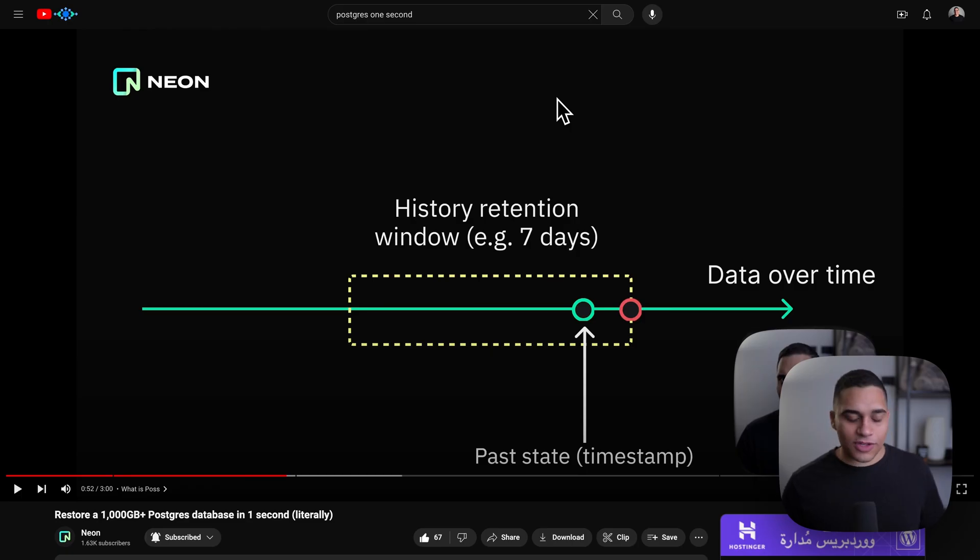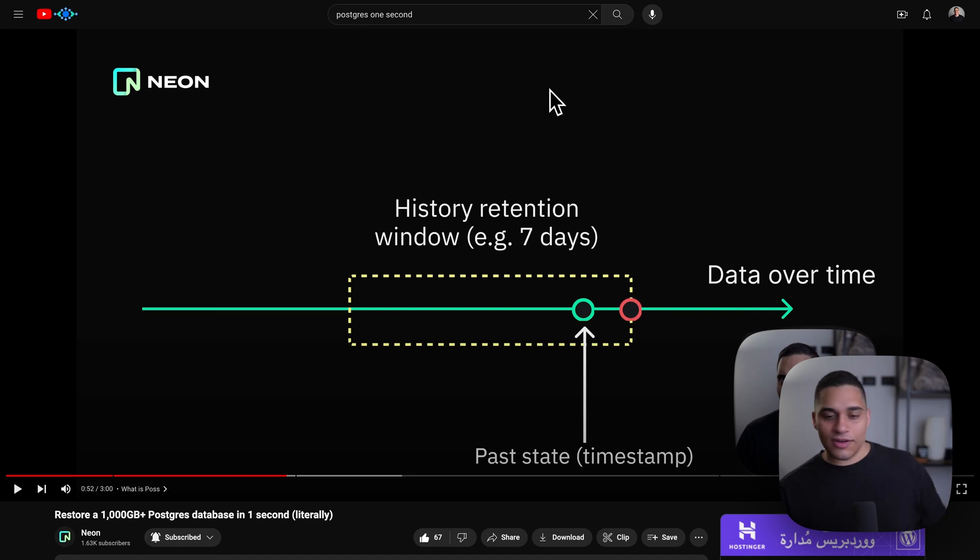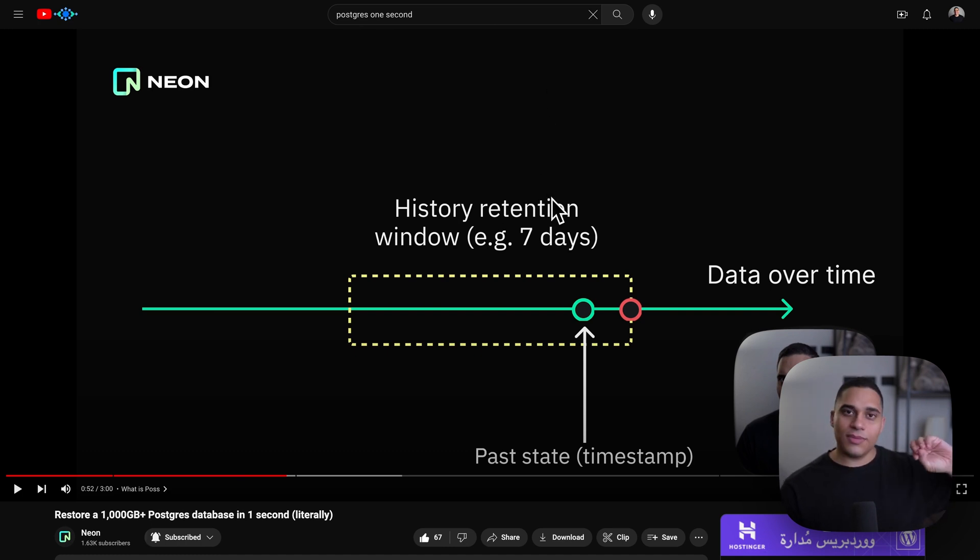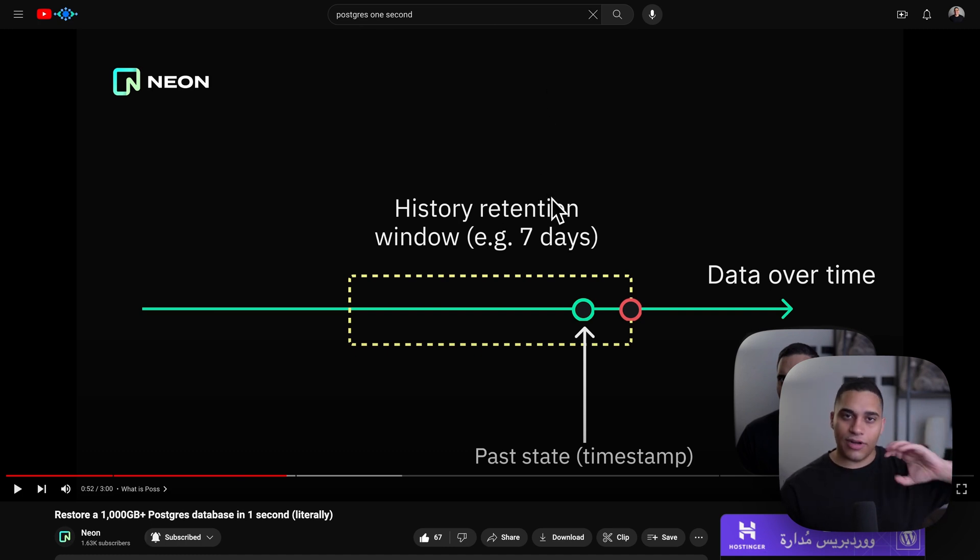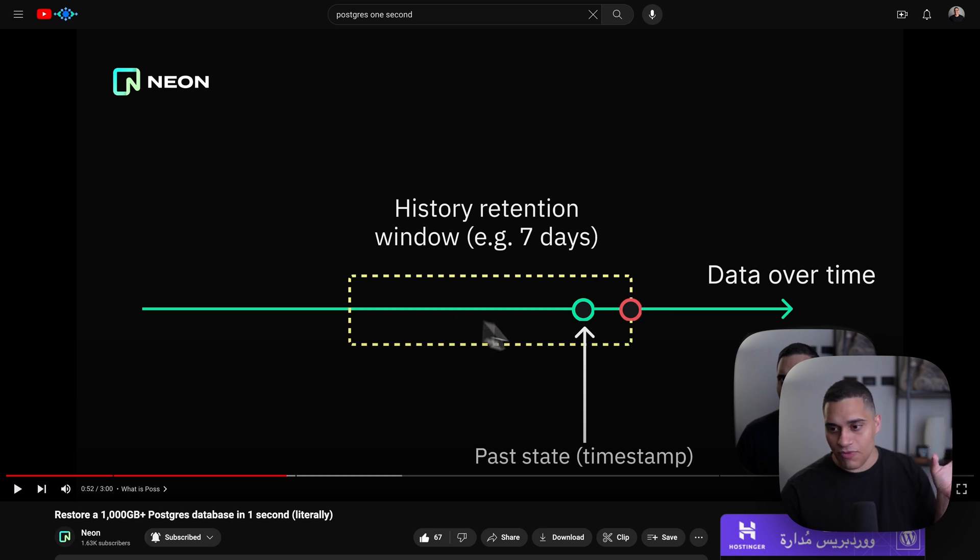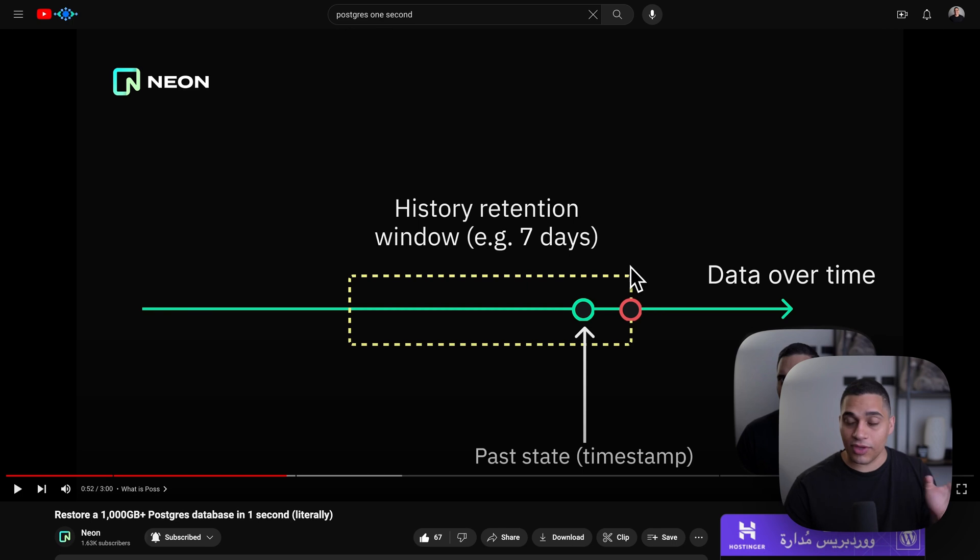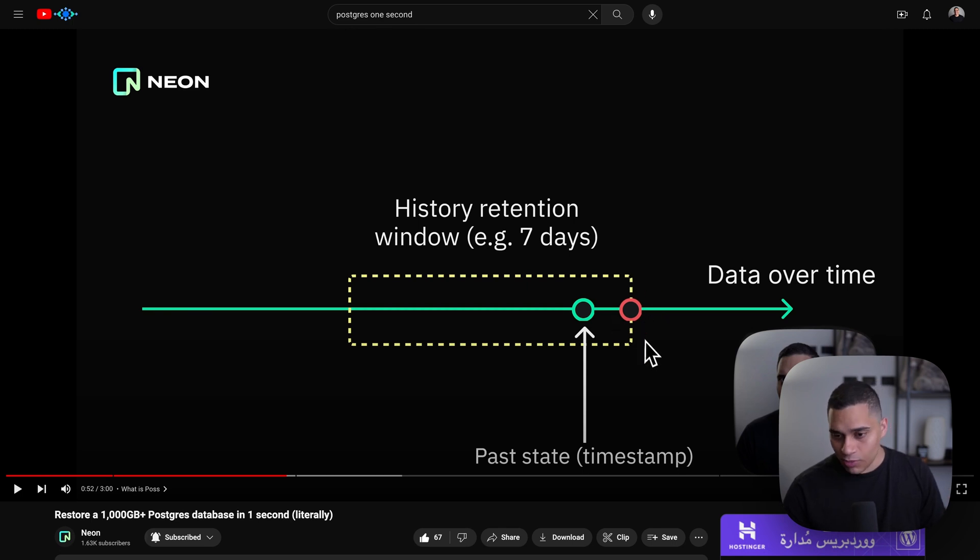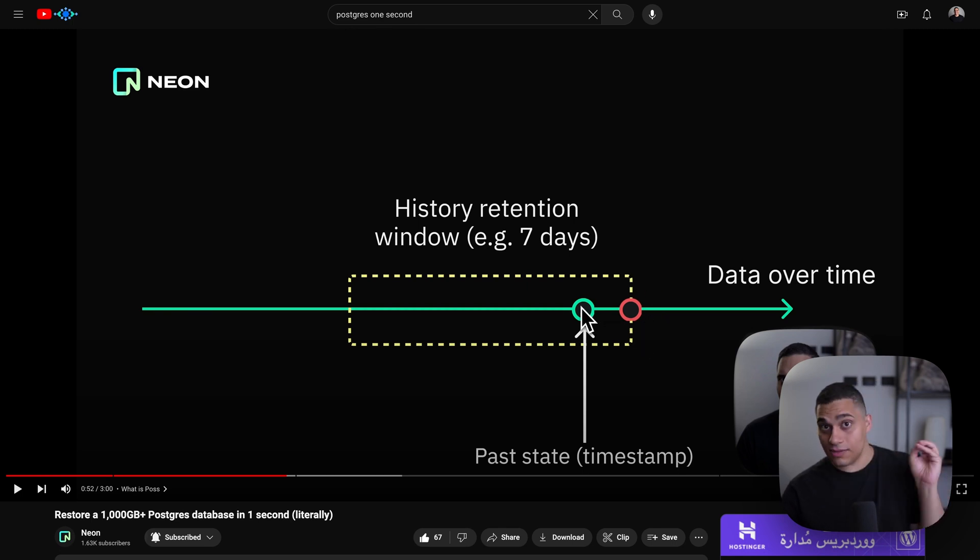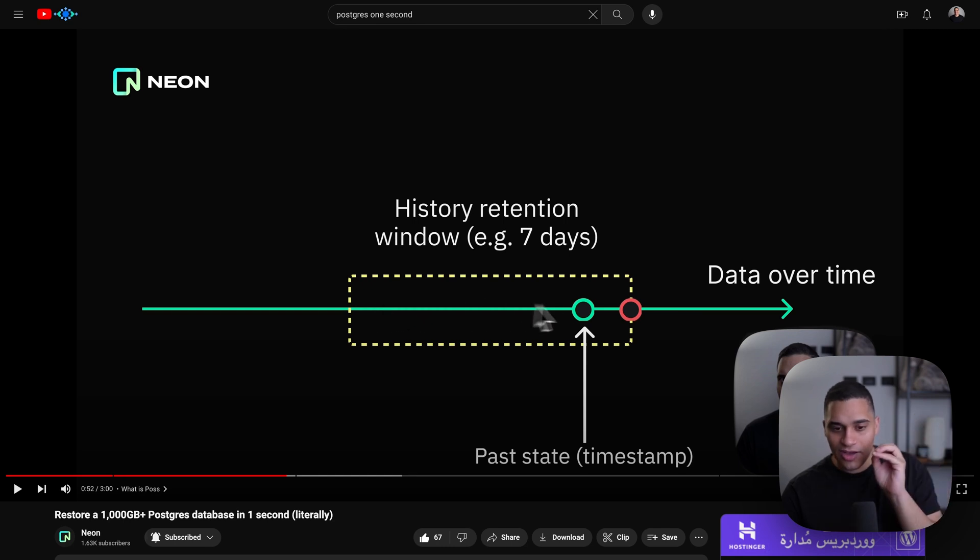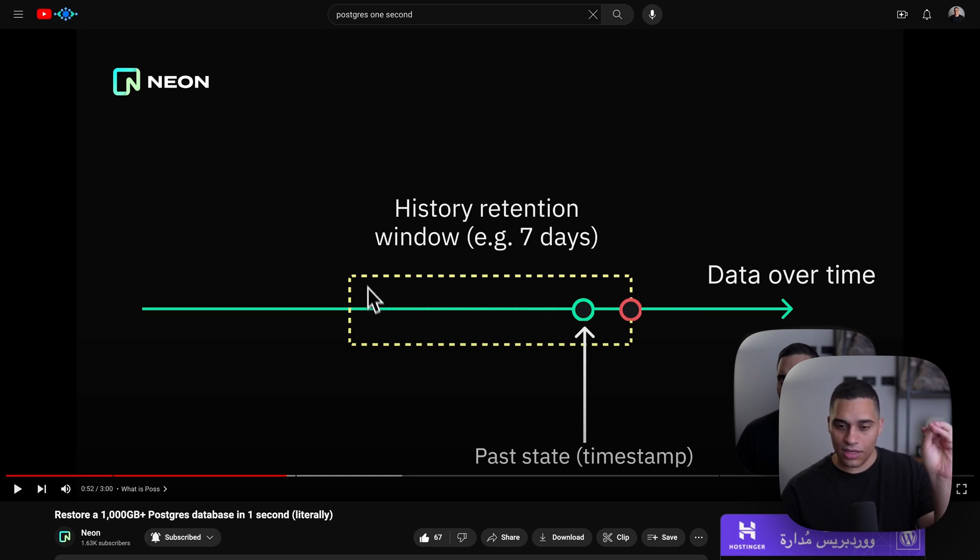We recently published a video about this, and in a nutshell, the way this works is that Neon keeps track of all changes that are happening to your database in a moving time window. And if an accidental deletion or modification of your data happens at this point, you can restore your data instantly to any other point in time as long as it falls within this moving time window.